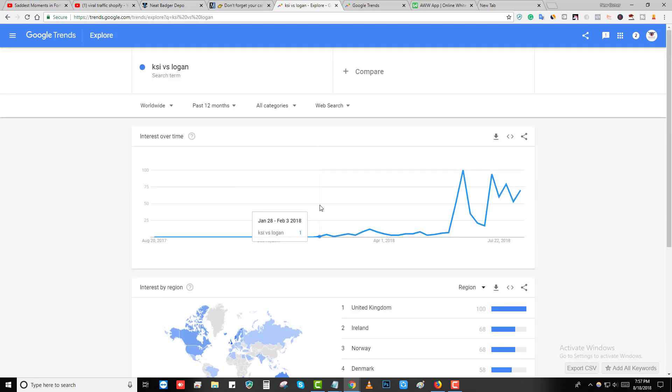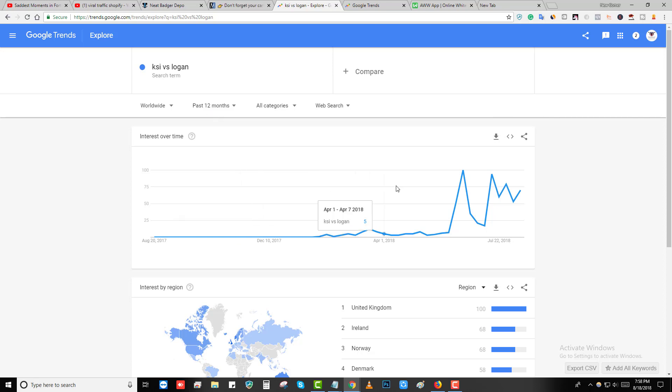They're getting a lot of traffic from United Kingdom, Ireland, Norway because as you guys already know Logan Paul is a big YouTuber fighting with KSI. So you can also leverage that trend and make some money with that trend.